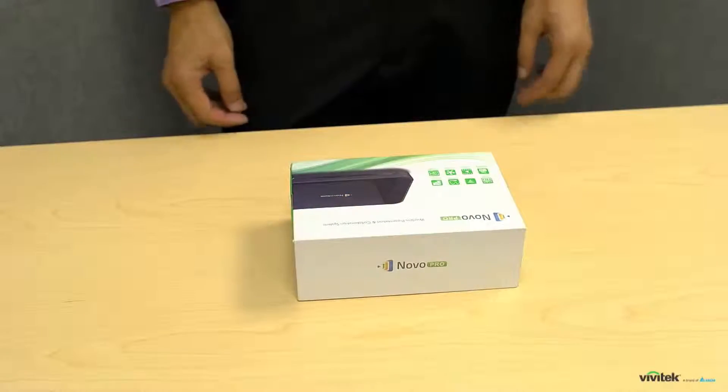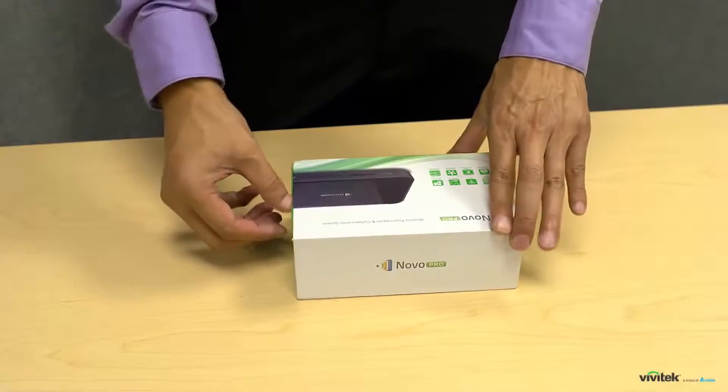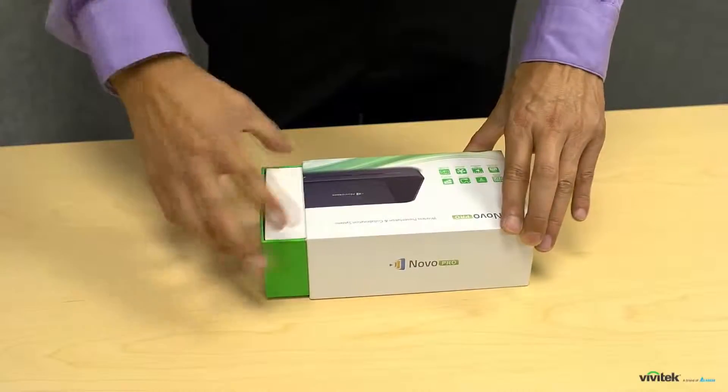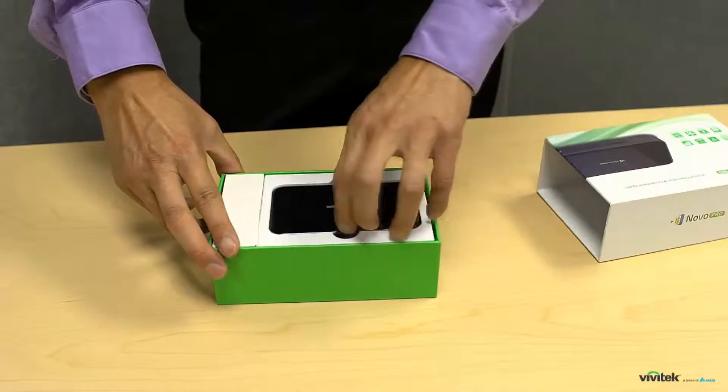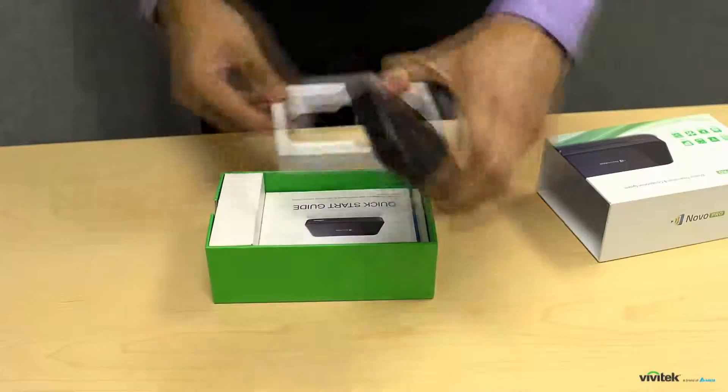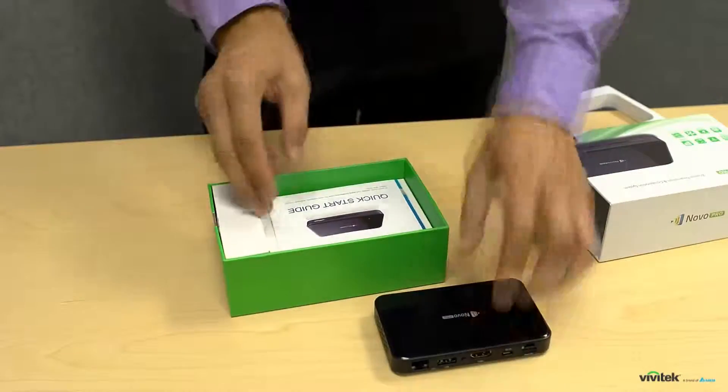Let's open a Novo Pro box. Here you will find the main unit and a quick start guide as well as a couple of other small boxes.